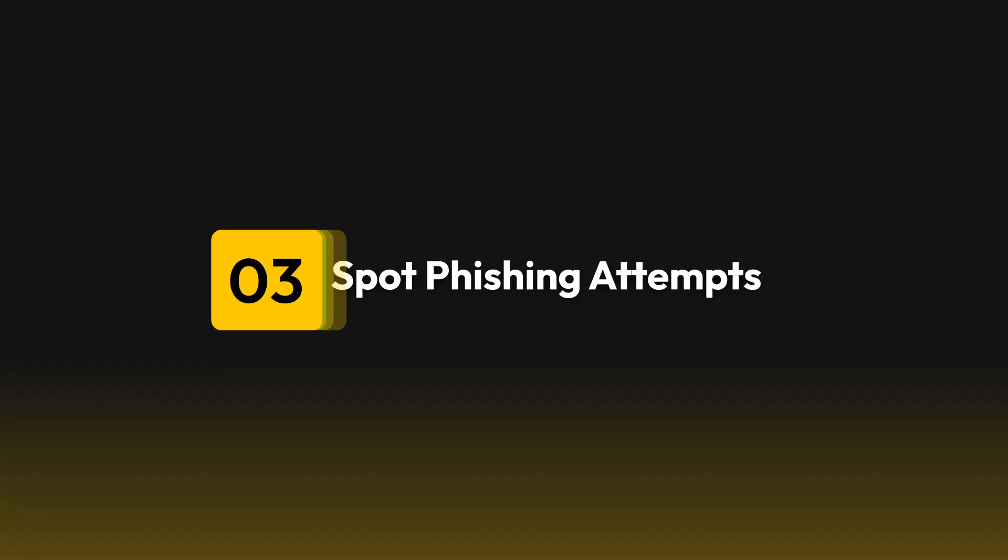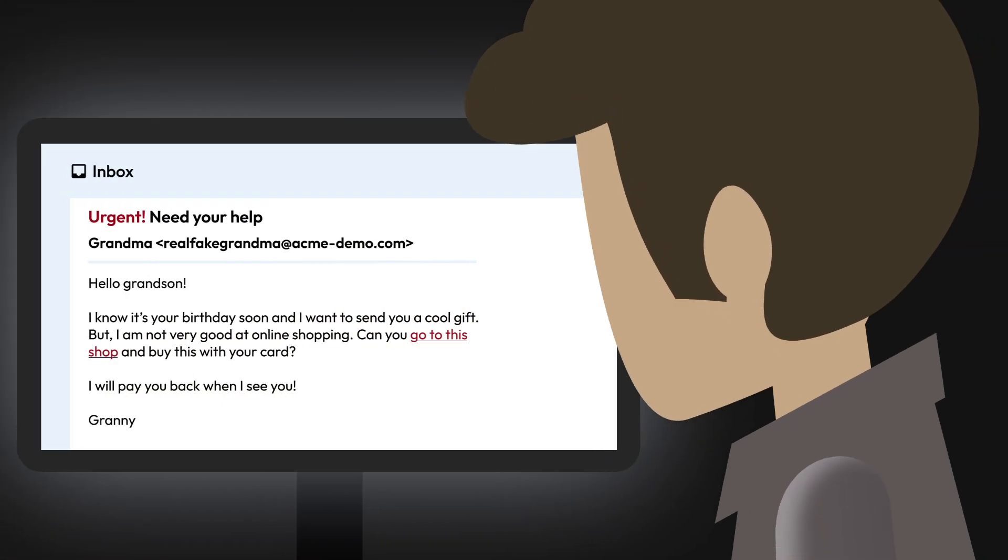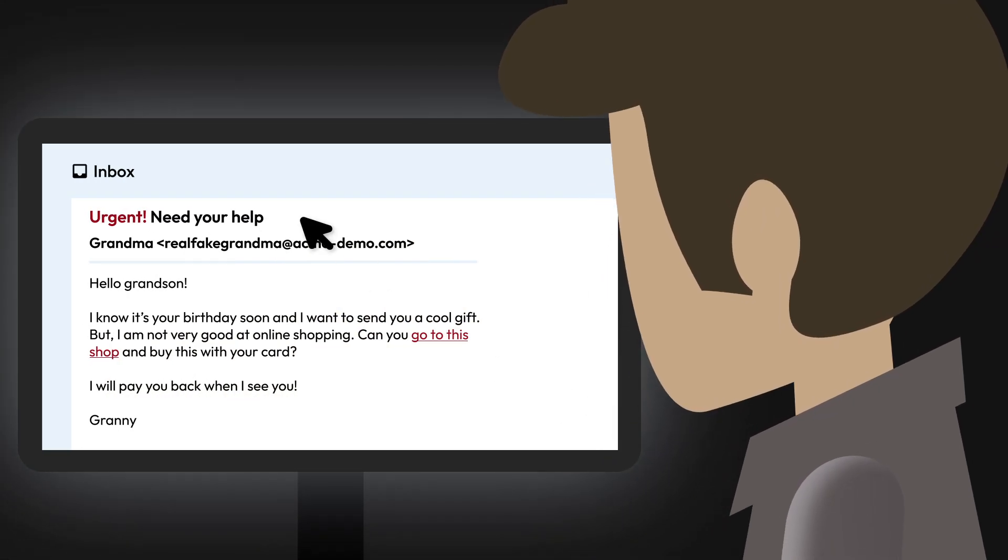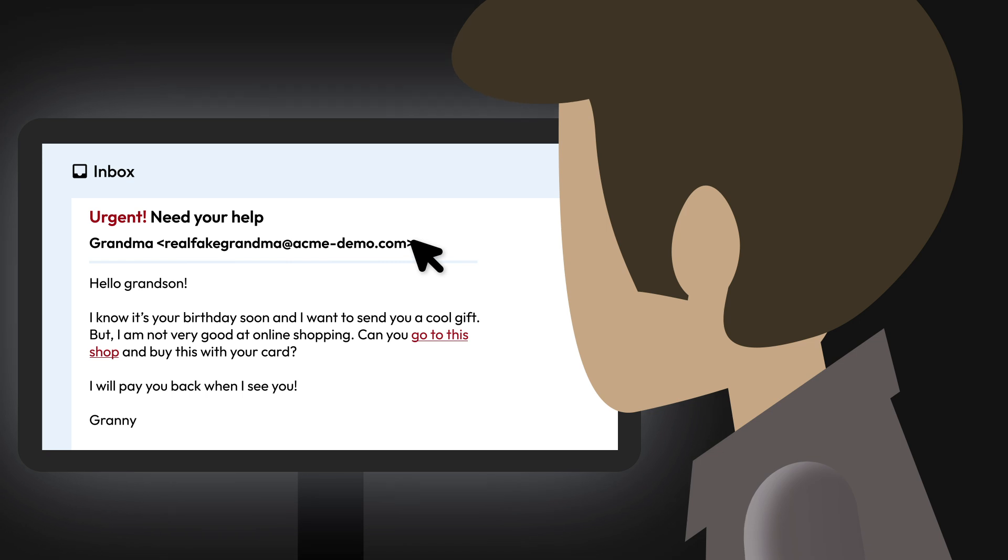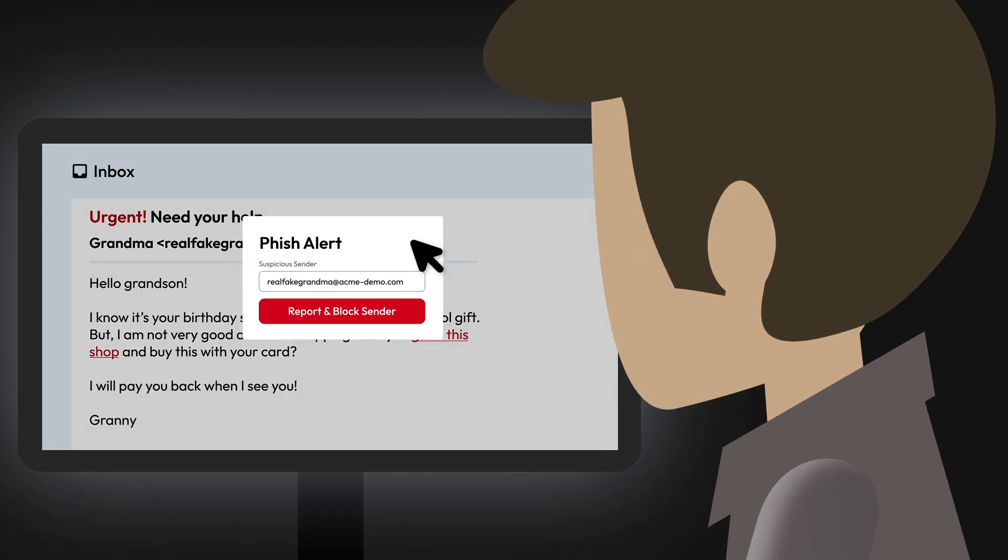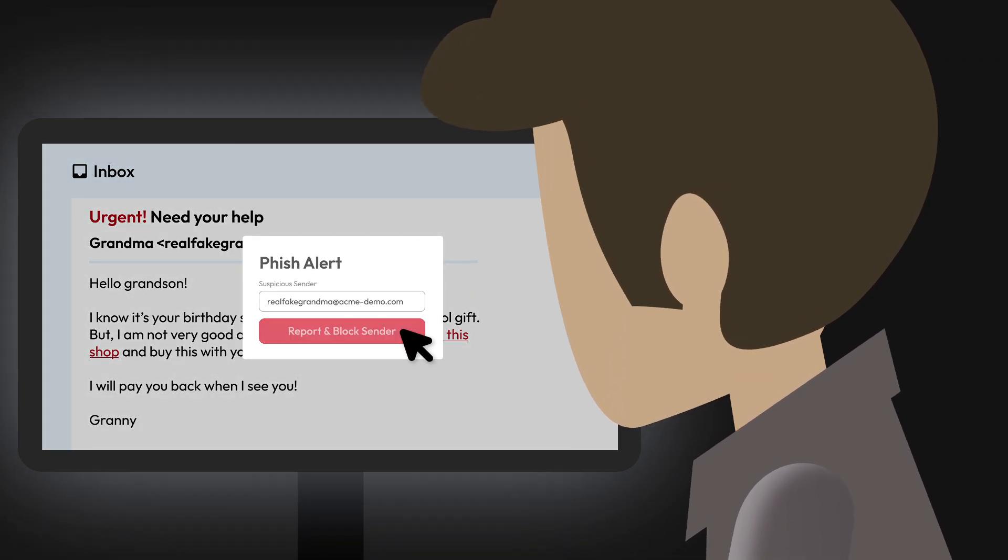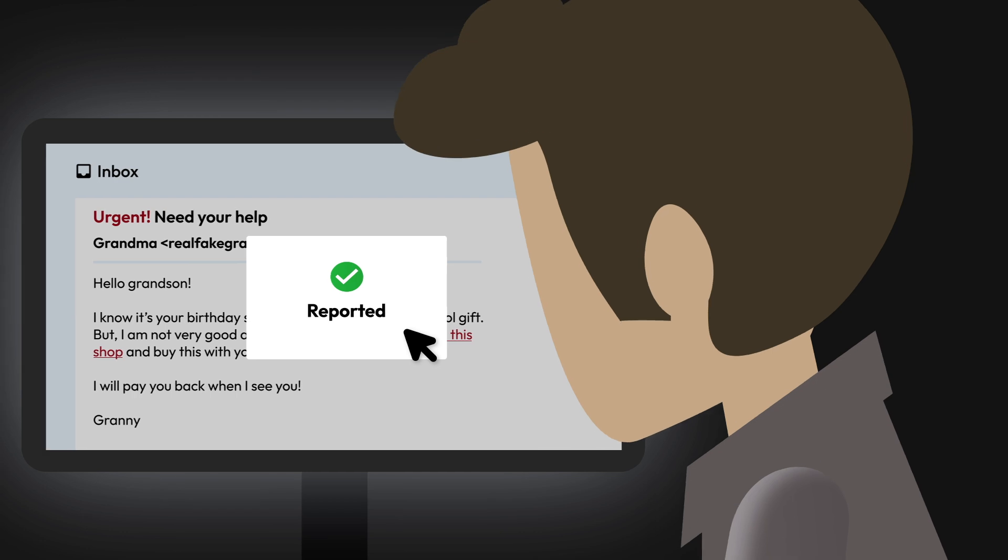And three, learn to spot phishing attempts. If you receive an email or text message urging you to provide sensitive information, open an attachment, or click on suspicious links, don't do it. This is a tactic hackers use to steal passwords.